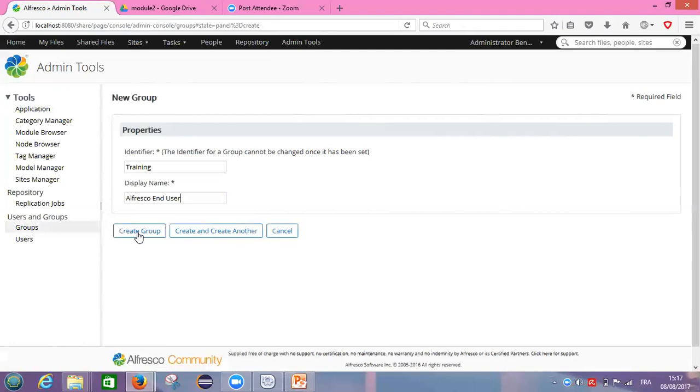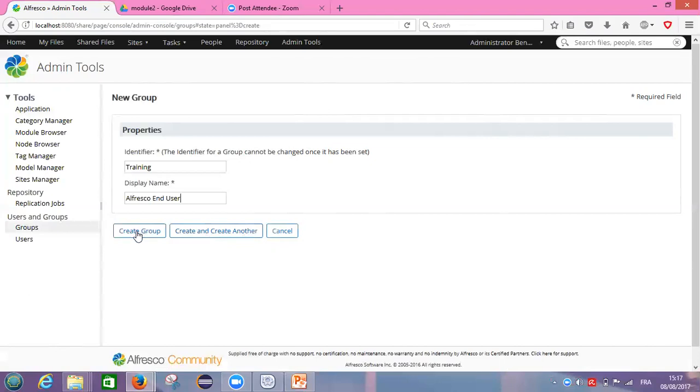If I want to create another group directly when I create this one, I need to click on create and create another, like we've seen it before on user. How to create a new user. But I want only one group, so I click on create a group.